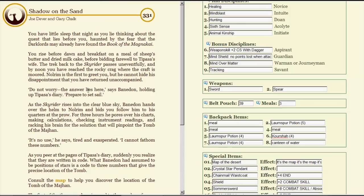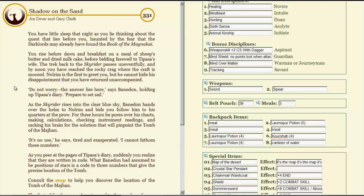You have little sleep that night, as you lie thinking about the quest that lies before you, haunted by the fear that the Dark Lords may have already found the Book of the Magna Chi. You rise before dawn and break fast on a meal of sheep's butter and dried milk cake. That doesn't sound good. Before bidding farewell to Tipasa's wife. The trek back to the sky-rider passes uneventfully, and by noon you have reached the rocky crag where the craft is moored. Nolrim is the first to greet you, but he cannot hide his disappointment that you have returned unaccompanied. Do not worry, the answer lies here, says Banadon, holding up Tipasa's diary. Prepare to set sail! As the sky-rider rises into the clear blue sky, Banadon hands over the helm to Nolrim and bids you follow him to his quarters at the prowl. For three hours he pours over his charts, marking calculations, checking instrument readings, and racking his brain for the solution that will pinpoint the tomb of Majan.